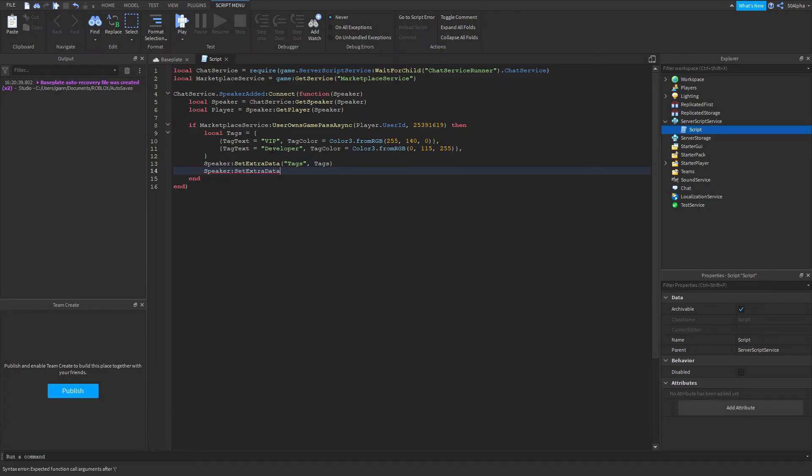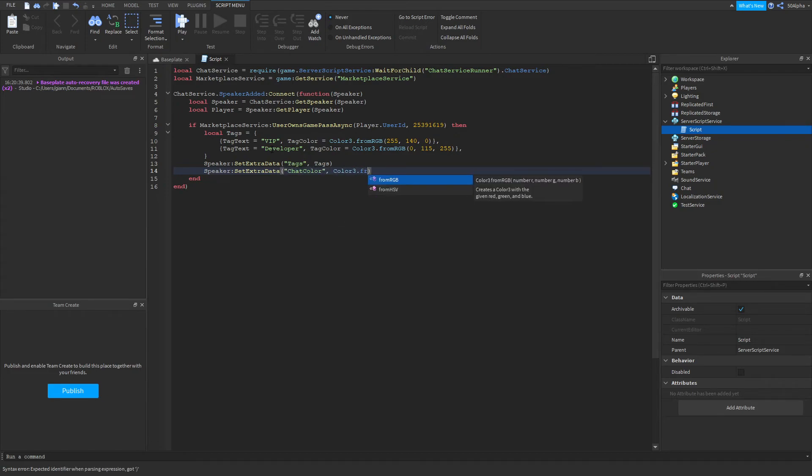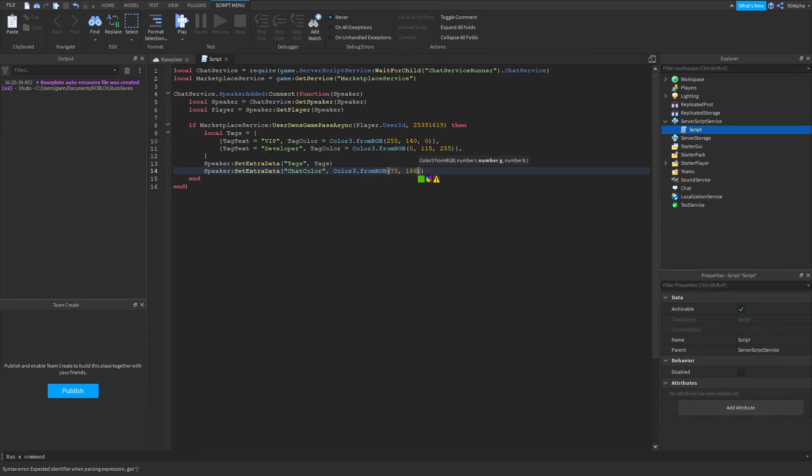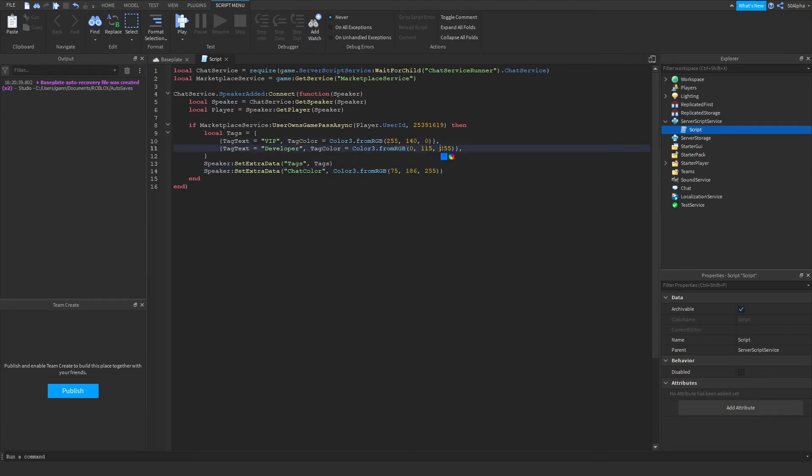To do that we do set extra data, chat color, and another Color3 object. Once again I've predefined colors, do whatever you want. And like that. So now what we have is a VIP tag which is orange, a developer tag which is blue, and then the chat is actually a lighter blue. Then from there we can click play and we should be done.